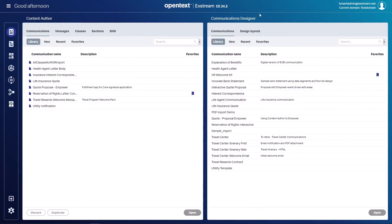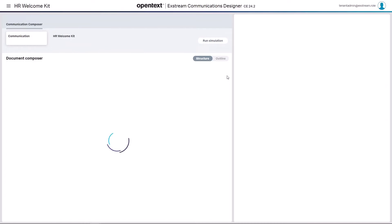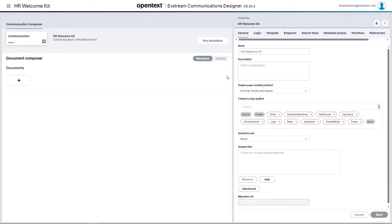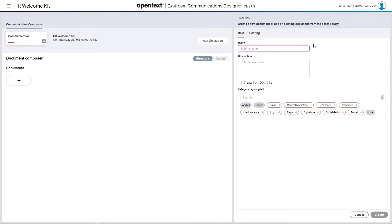I now go over to my communication designer. I have a welcome kit started, a welcome kit communication. So what we've pre-created here of course is a communication set. We've mapped a data file so we have variables available to us and that will be important because we want to be able to account for variables in any imported docx file. But what I'll first do here is bring in that handbook. The first thing we need to do is add a new document.